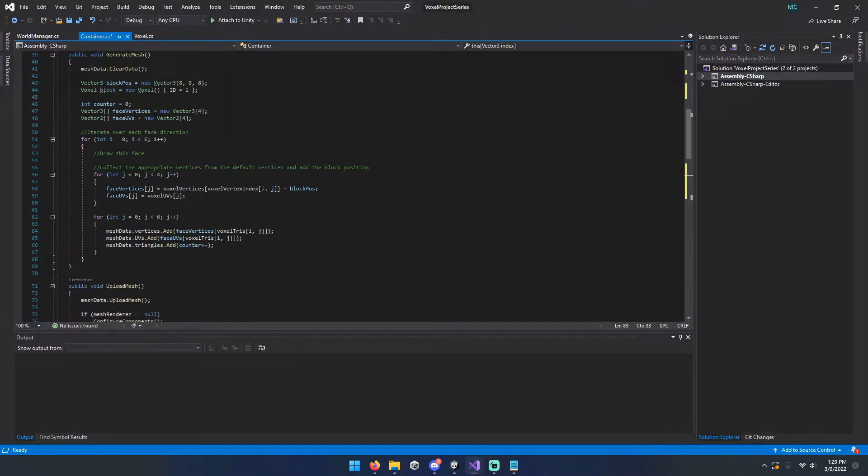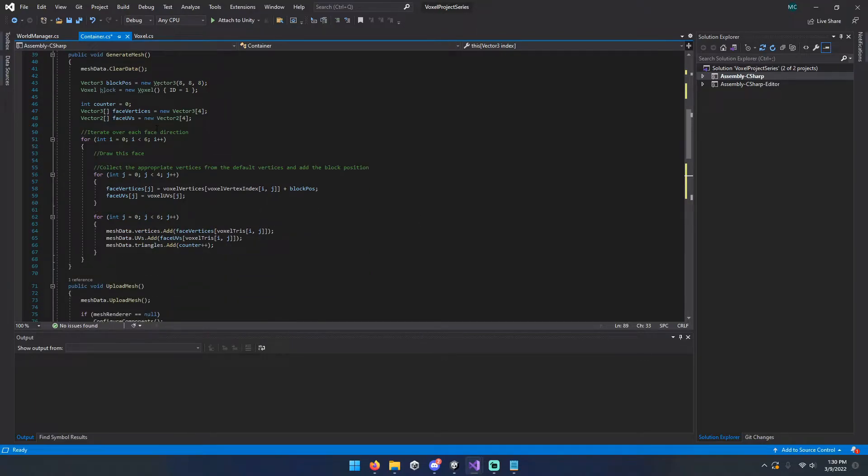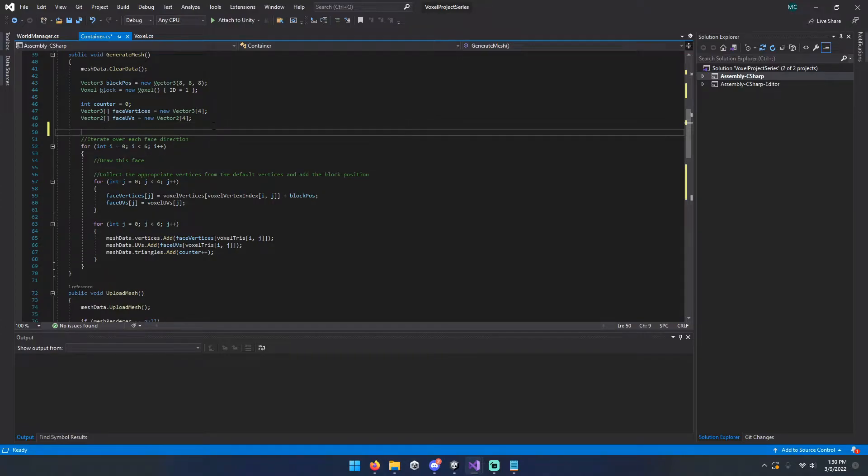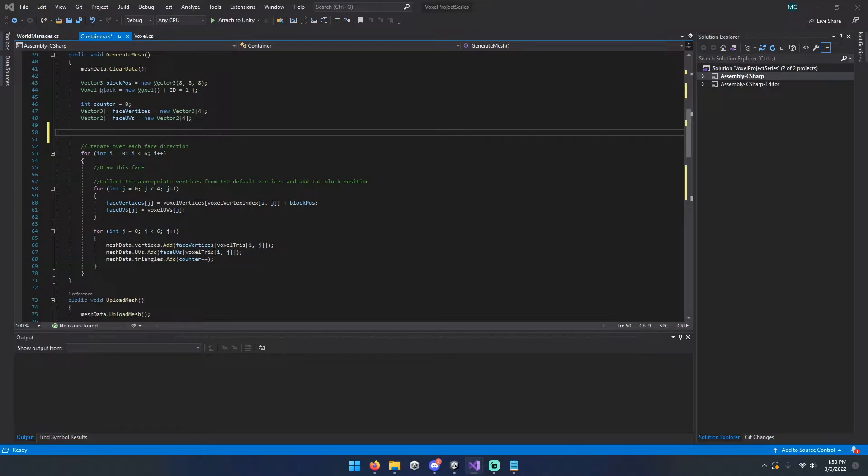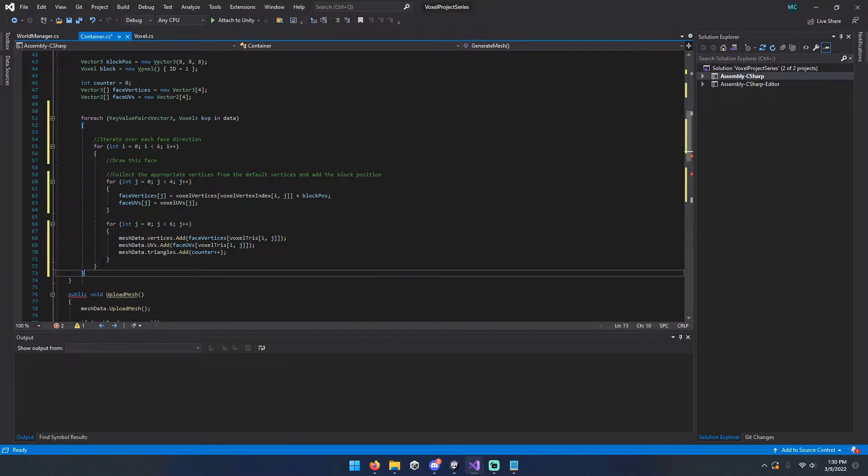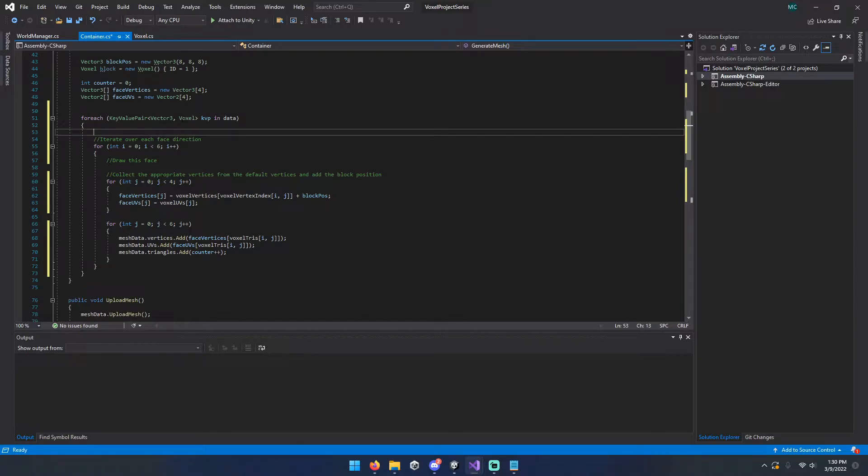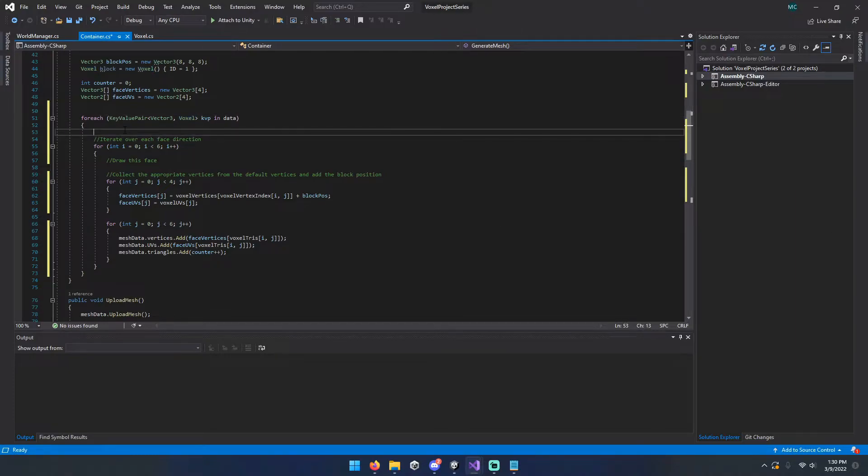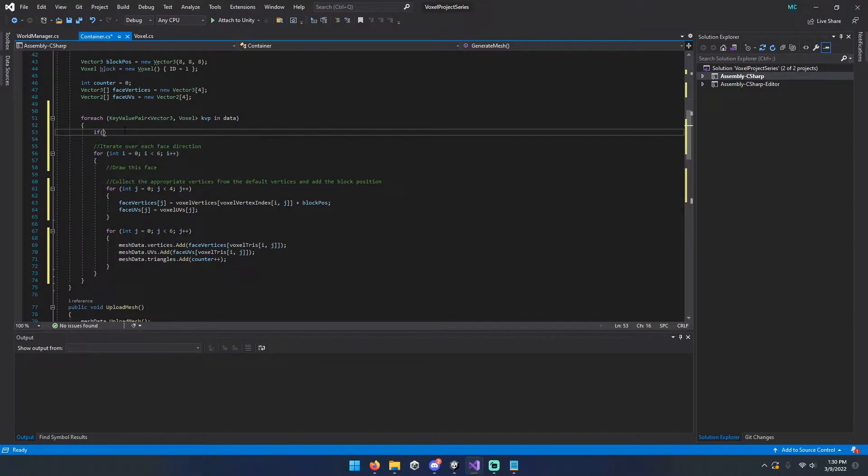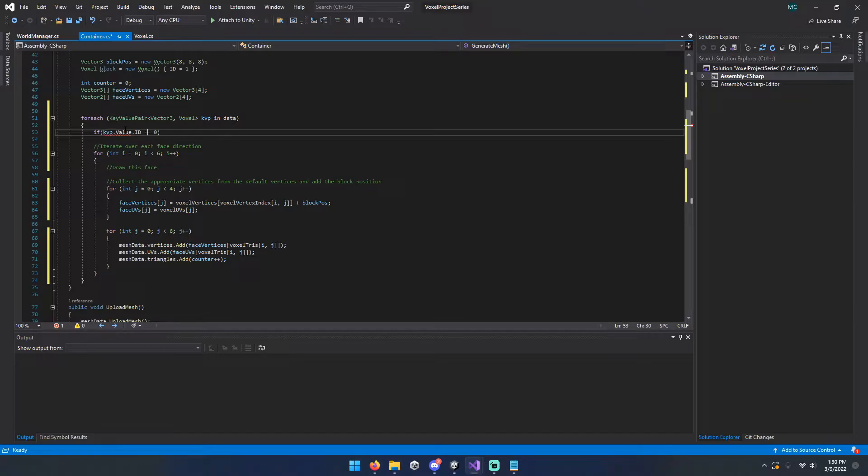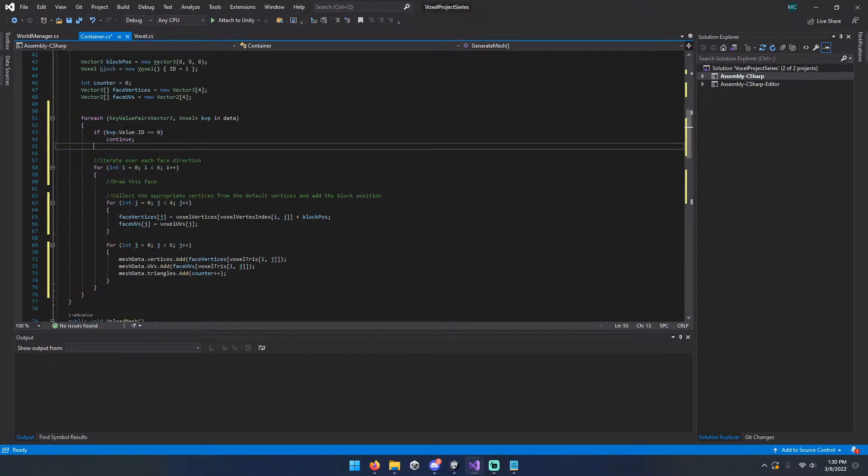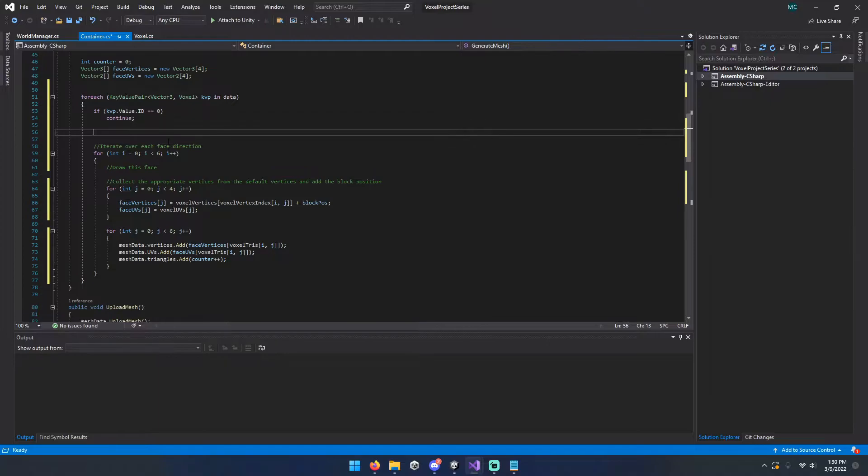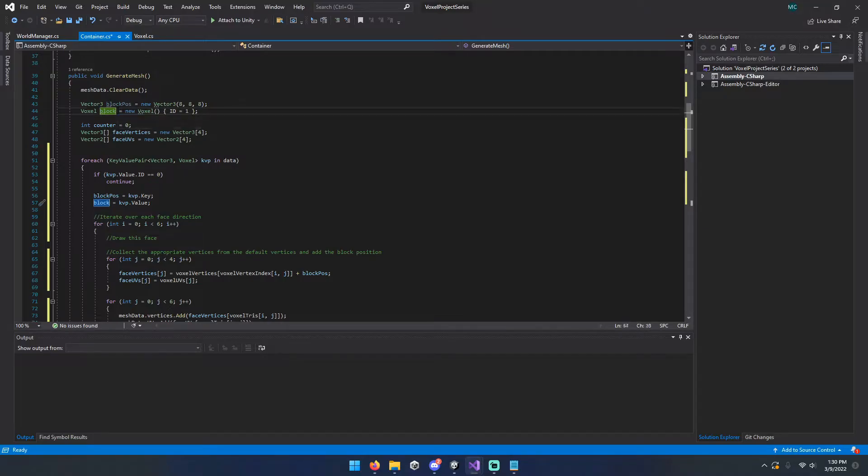Now to make our block rendering method work on more than a single block, we're going to just do a simple for each loop, taking in a key value pair with the type vector three and voxel. And then we're going to assign, or actually we're going to do two checks here just to be safe. If the value is 0, continue, we don't want to check it. If not, then we want to go ahead and assign our local block pause and block variables to be our key value pair.